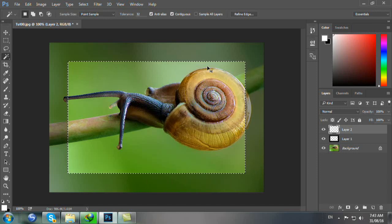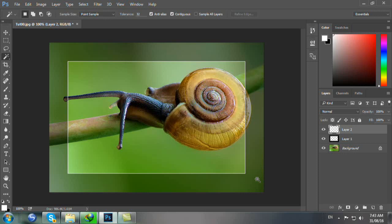Bây giờ bạn bấm Ctrl D thì bạn đã thấy cái đường viền ở đây. Bạn nhấn phím V và nhấn số 5 như vậy bạn tạo cái opacity của đường viền này - độ đậm nhạt nó là 50%.